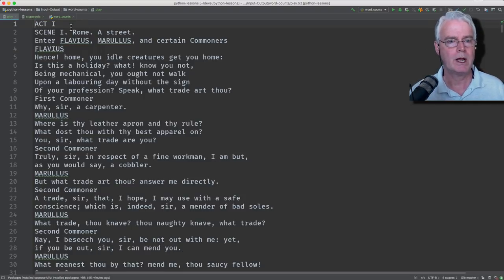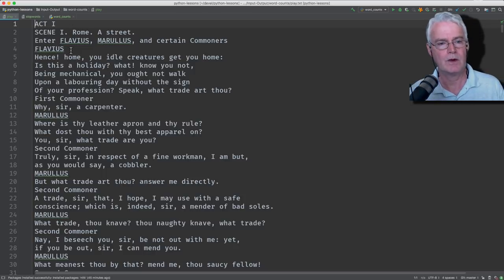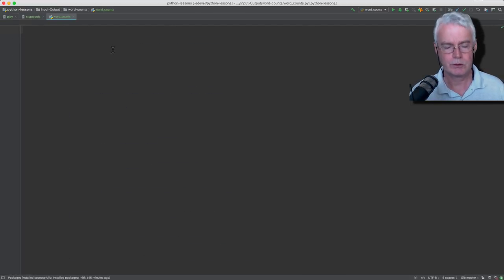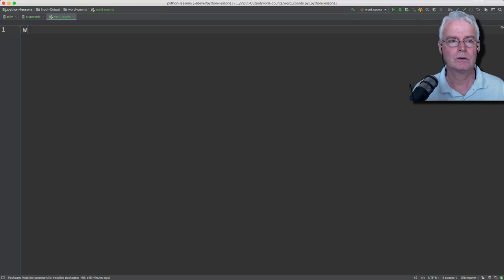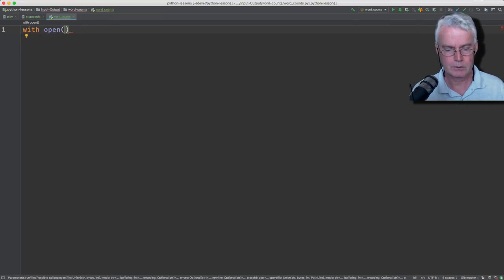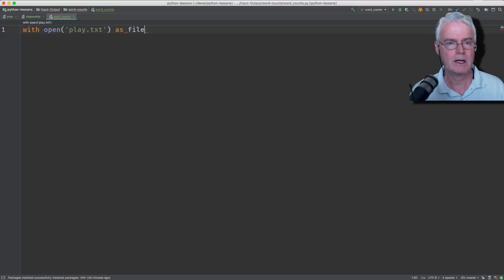And now we want to read this file into a Python program. So let's write code for that. And we're going to use with open play.text as file.